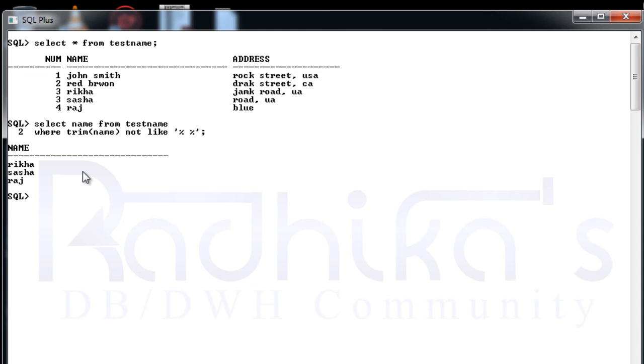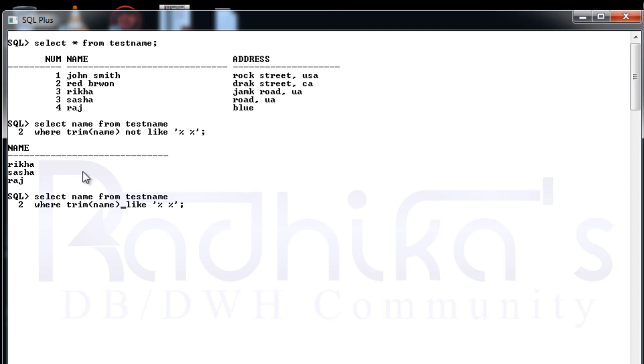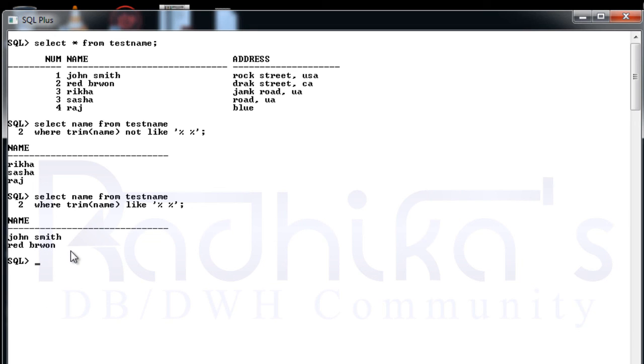For these kind of tests or for these kind of usage you can use this TRIM function. If you want to know which column is having the multiple words in a column, for that also you can use this TRIM function. Just instead of NOT LIKE, just give it as LIKE. So the TRIM of NAME is LIKE and check whether they have some space. See, John Smith, Red Brown, these columns are having the space in it, so that's the reason we're getting this result.